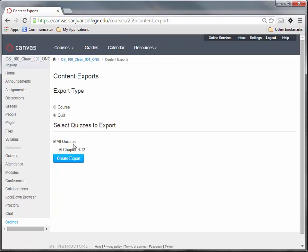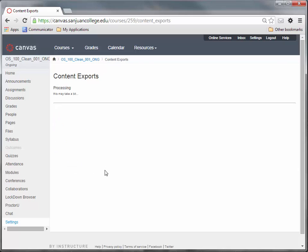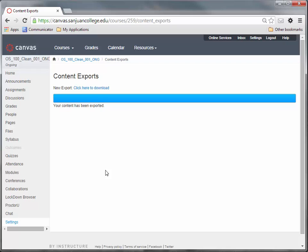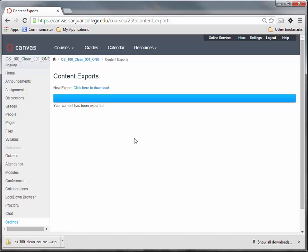You'll check quiz, and I would uncheck all quizzes and then just select the one that you do want, and then click create export. Then click the link, click here to download, and that's saved to my download area.